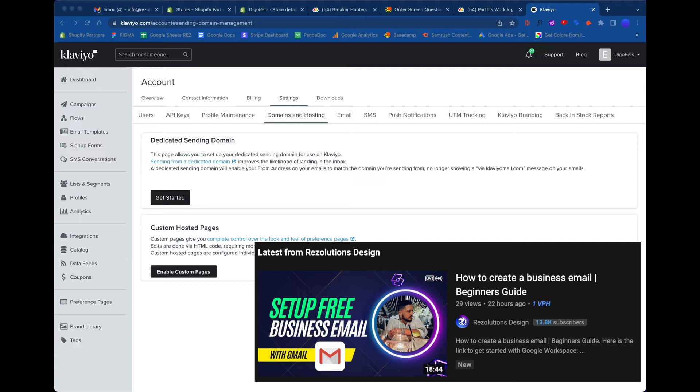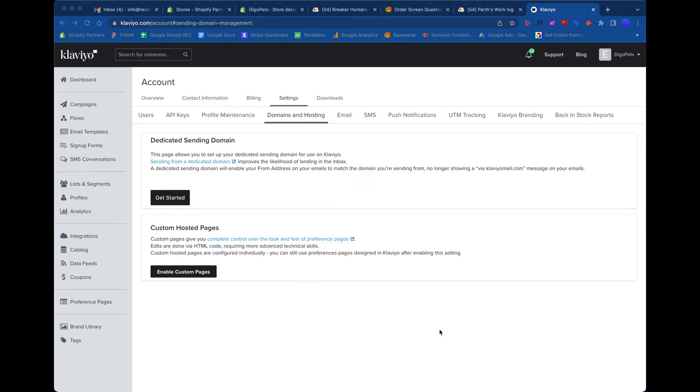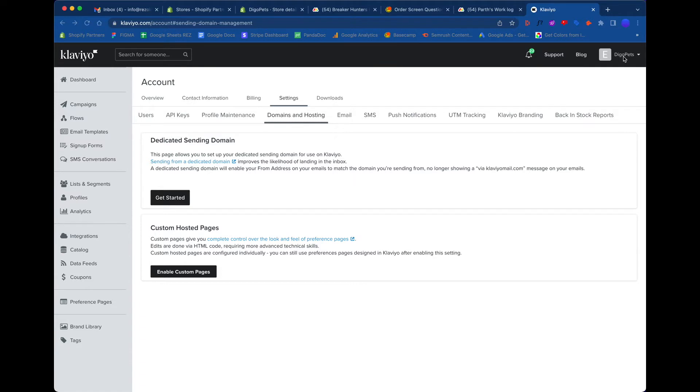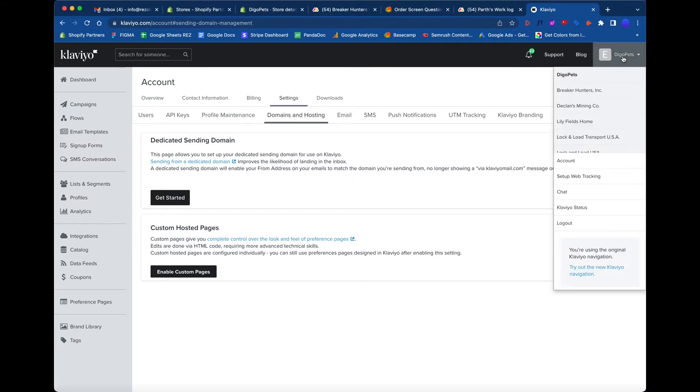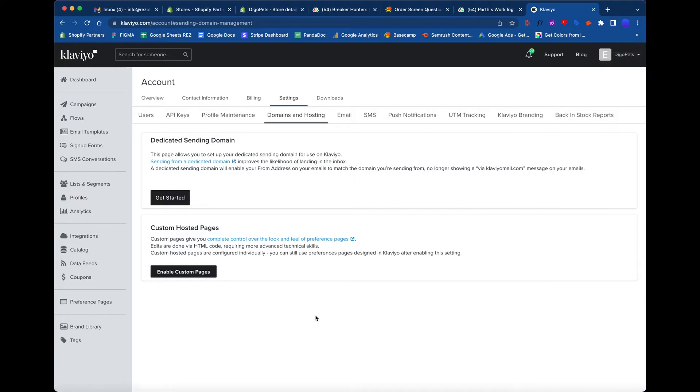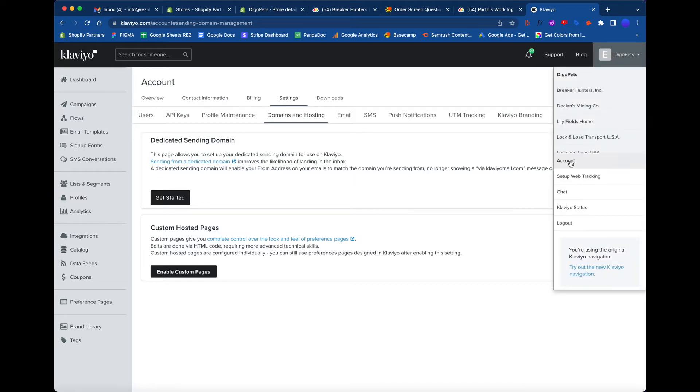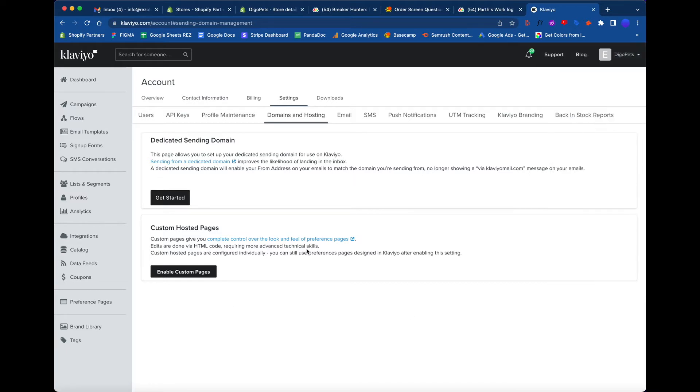If you missed that video, I'll put the link in the description. Make sure you check out part one. For part two, how do we add that special email we created for customer service inside of Klaviyo? If you have a paying Klaviyo account, go ahead and log in. Once you log in, on the upper right hand corner, click where it says your business name, and then go to settings or account. Go to account and that'll take you to this page.